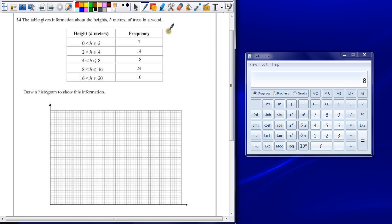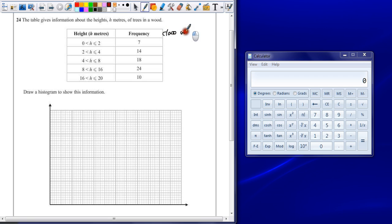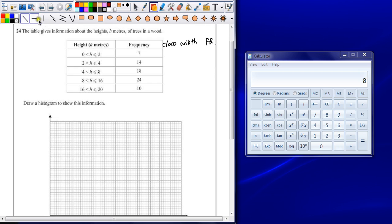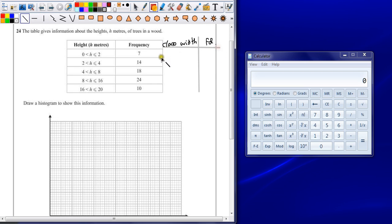And we need to add a couple more rows onto the side of this table. There's no harm putting any calculations you need before drawing the graph. So first off, we need a class width. And then we're going to work out frequency density.